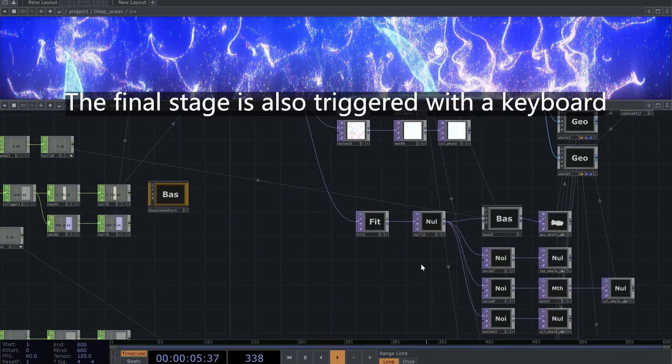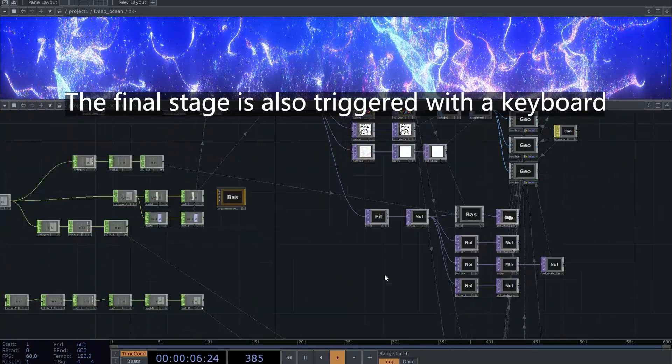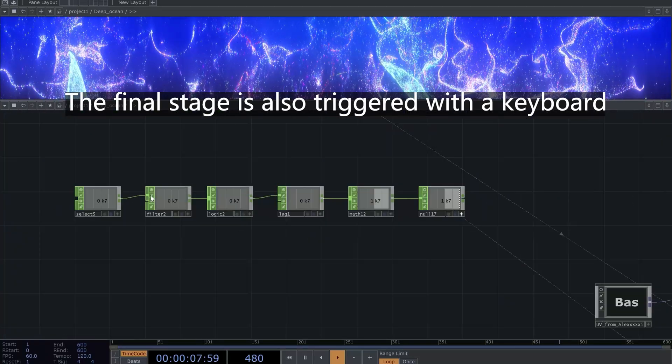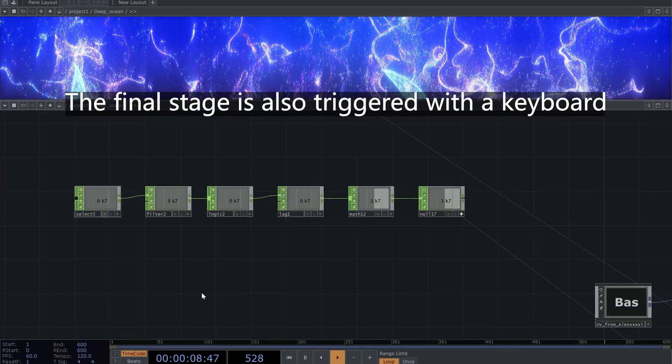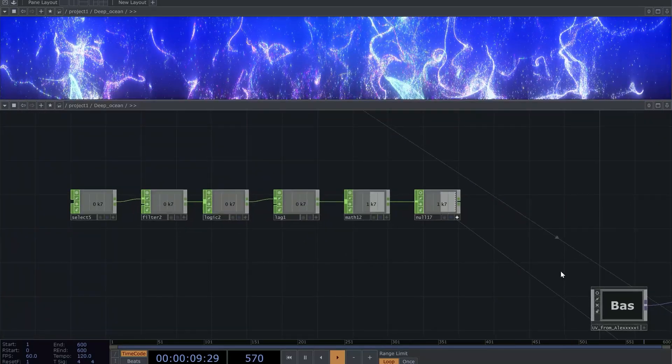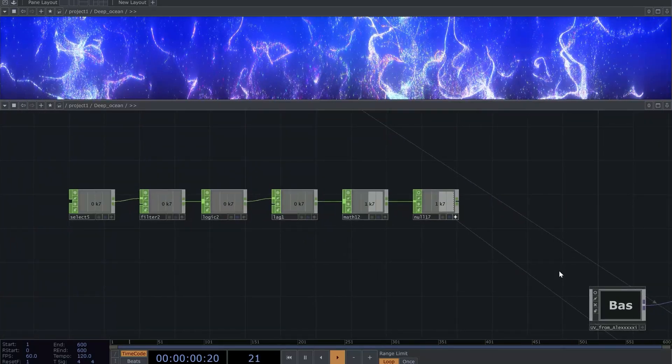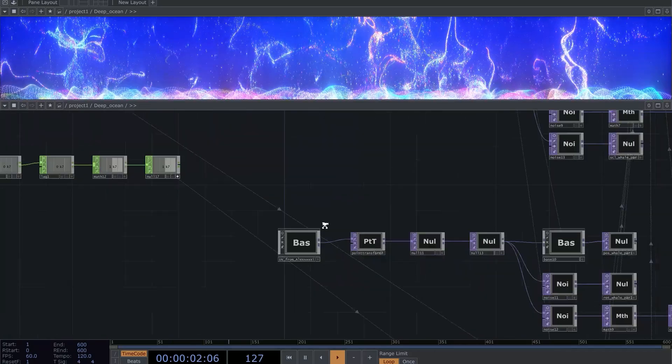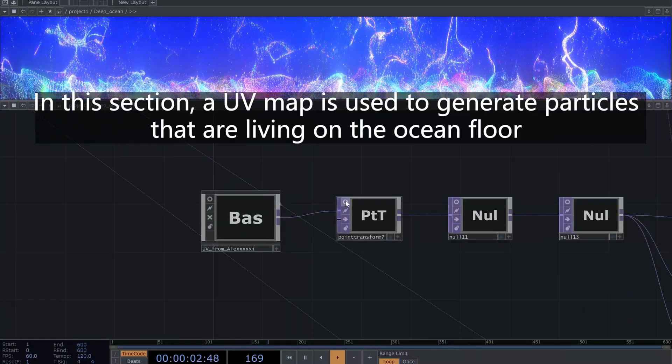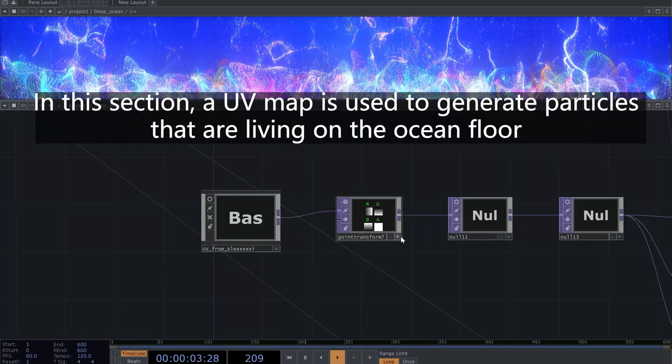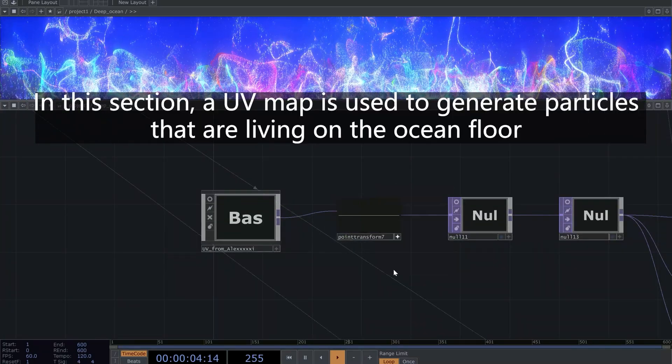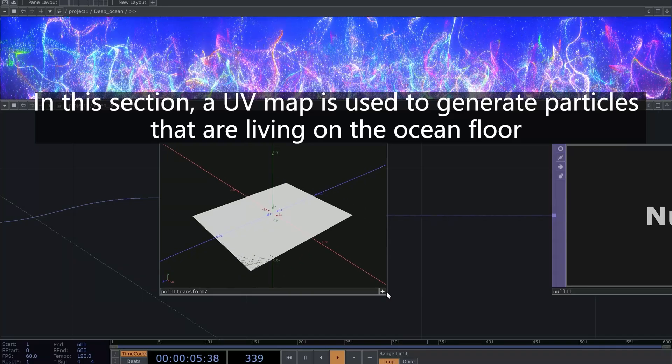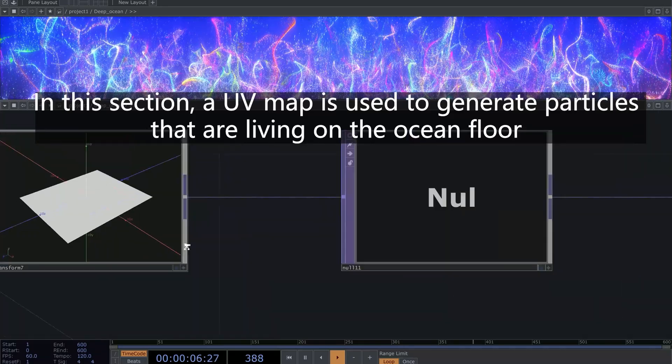The final stage is also triggered with a keyboard. In this section, a UV map is used to generate particles that are living on the ocean floor.